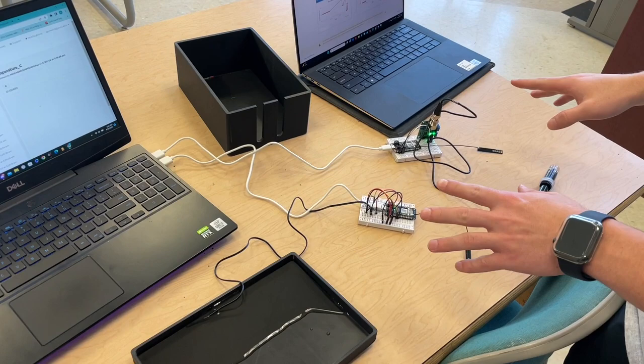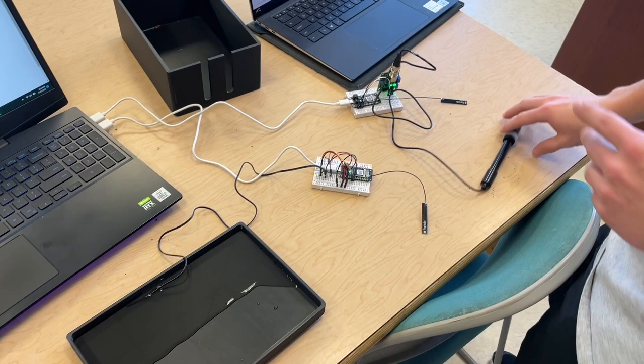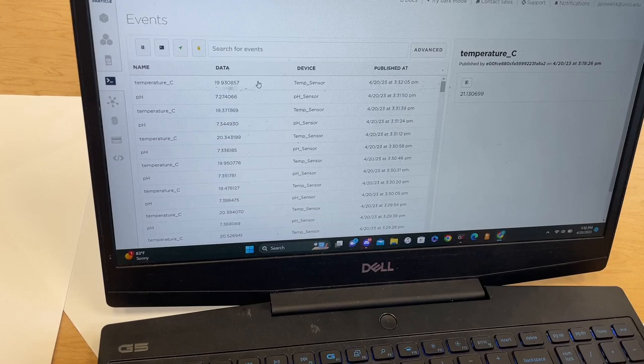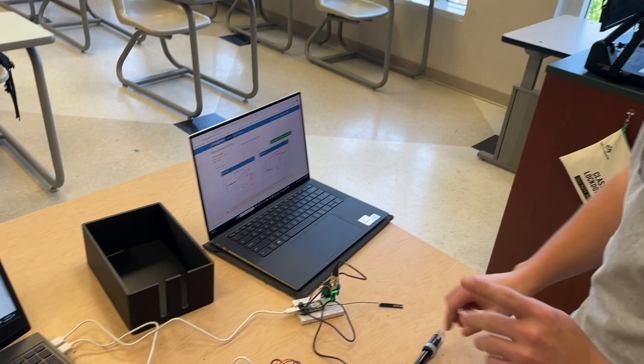As you can see here, we have our two argons and our sensors. The thermistor is in the water simulating a pool, and the pH sensor is in a little bit of pool water sample because it would be hard to do this outside. Now, over here we have our data shown, with the temperature coming in in degrees Celsius and the pH at about 7.37 in that range, which is where you want pool water to generally be.